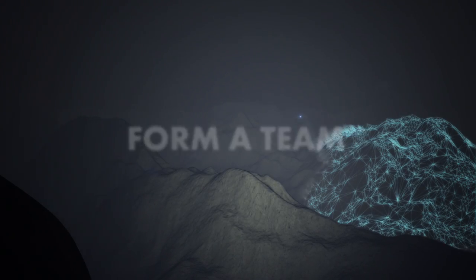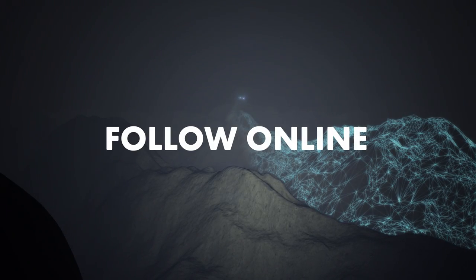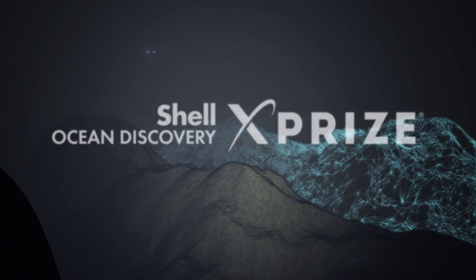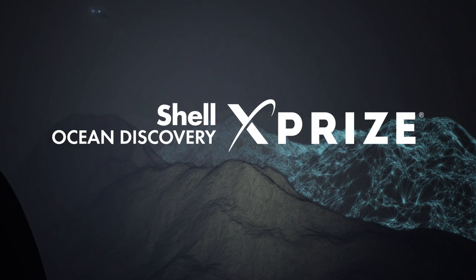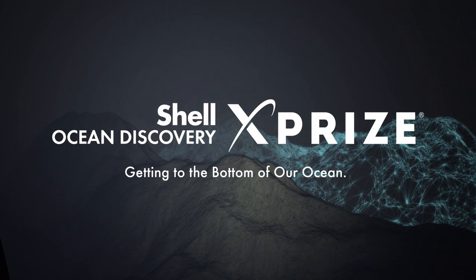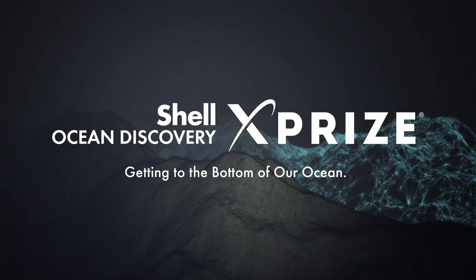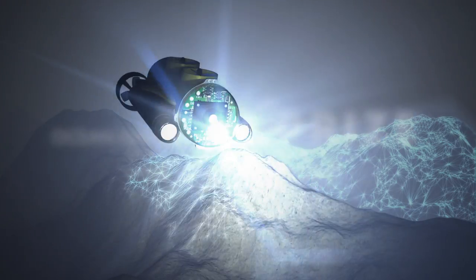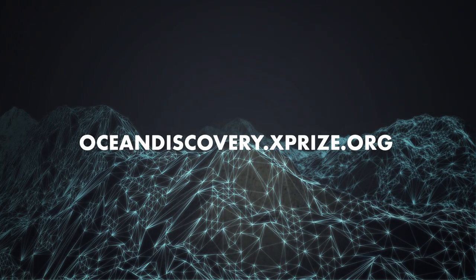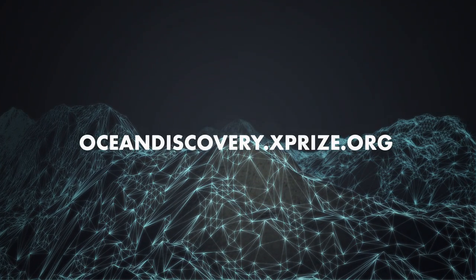Form a team or follow the competition online. The Shell Ocean Discovery XPRIZE. Getting to the bottom of our ocean. Find out more at OceanDiscovery.XPRIZE.org